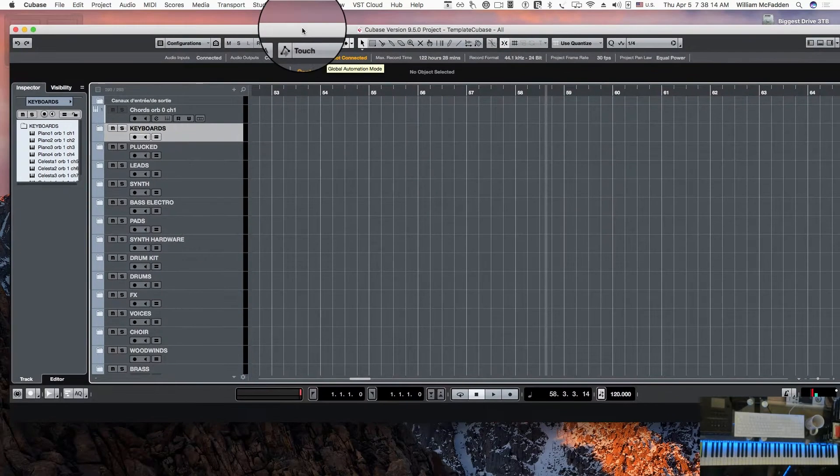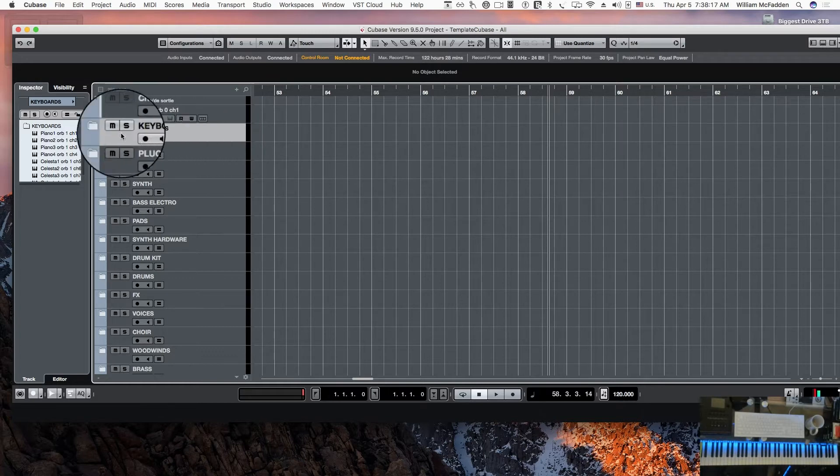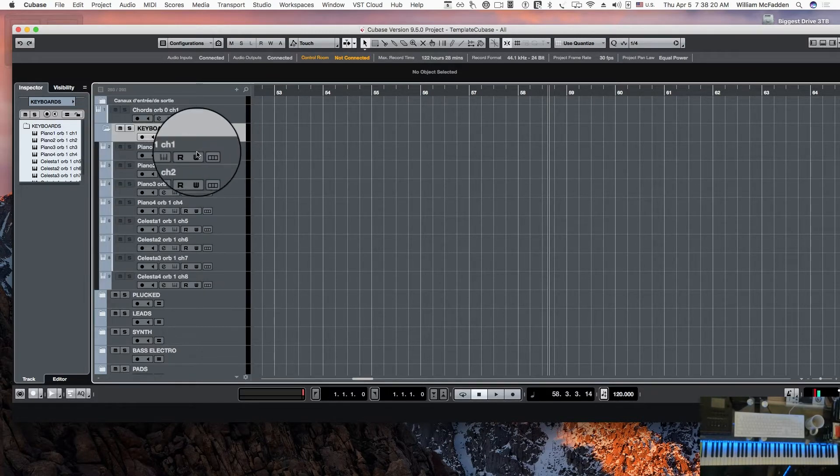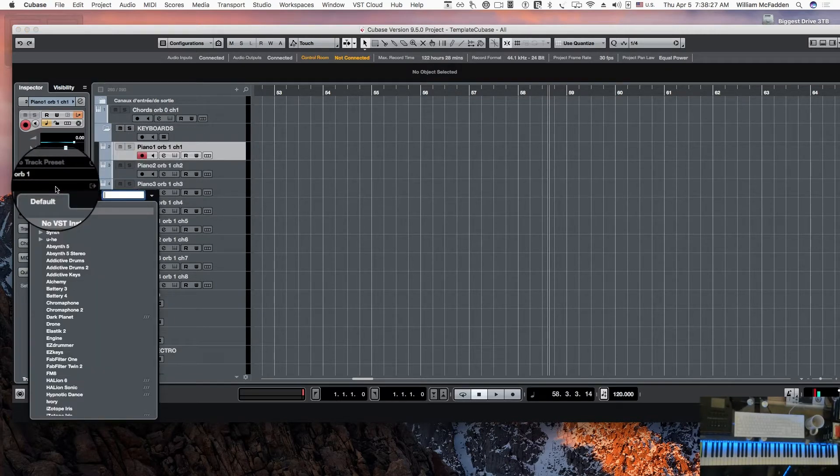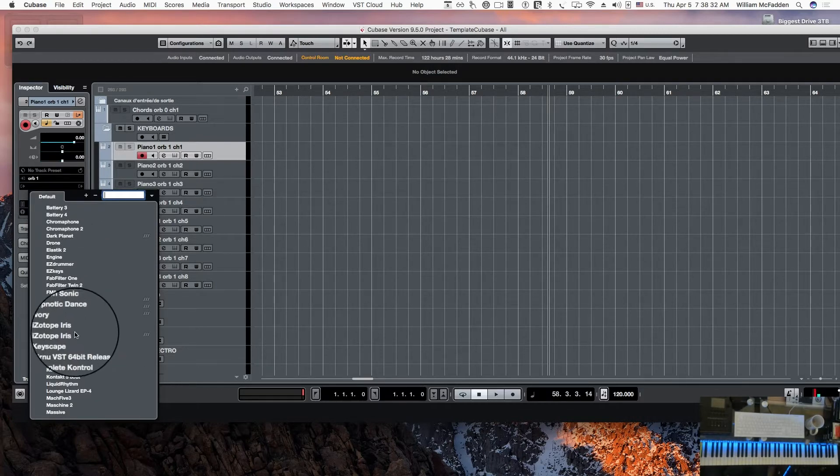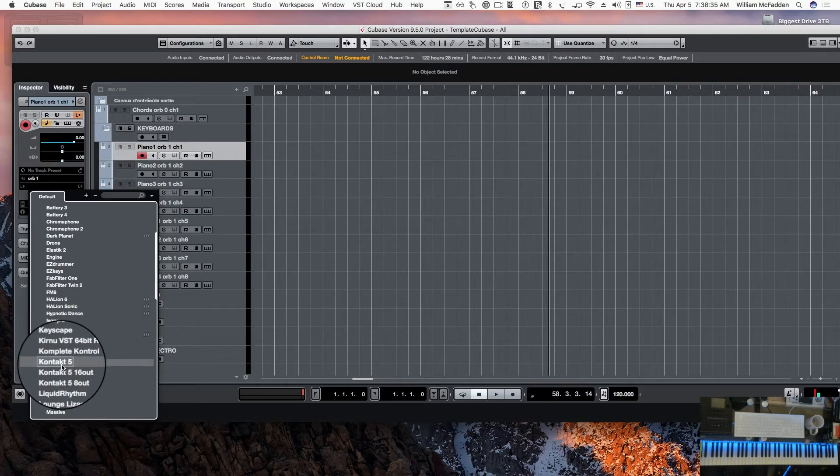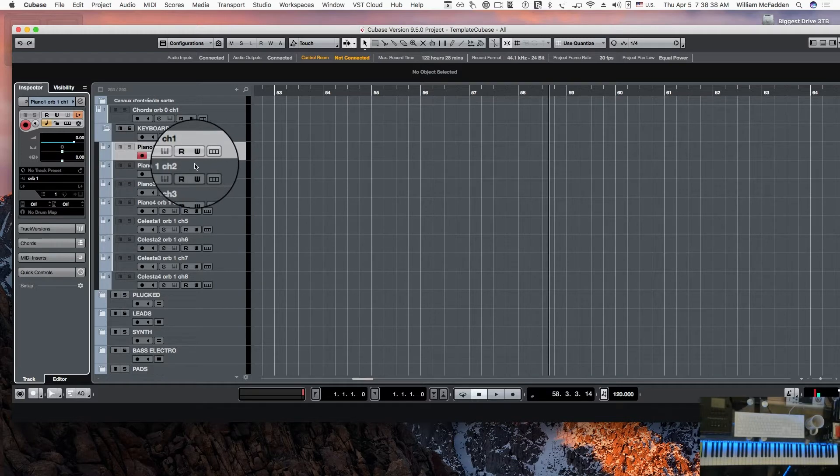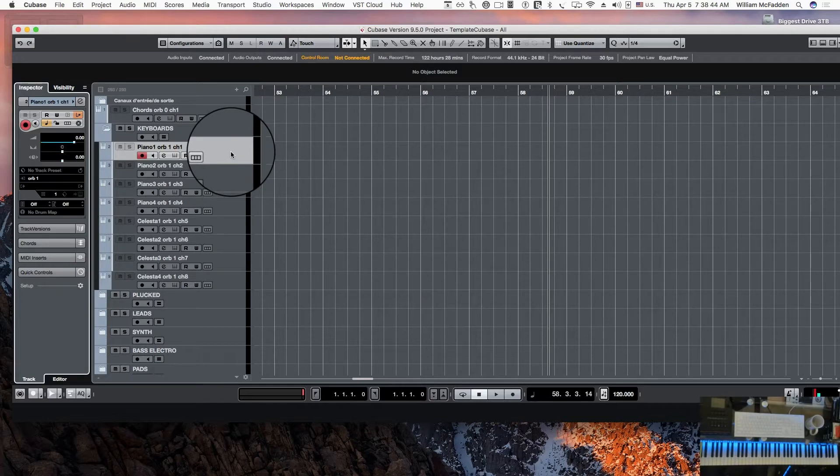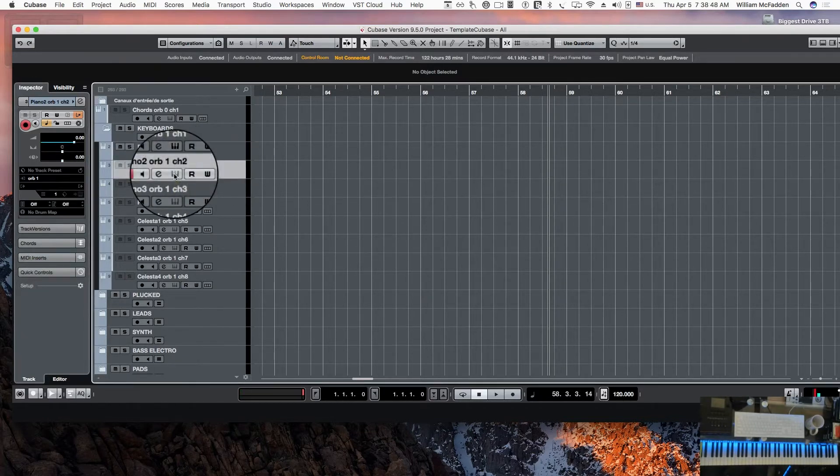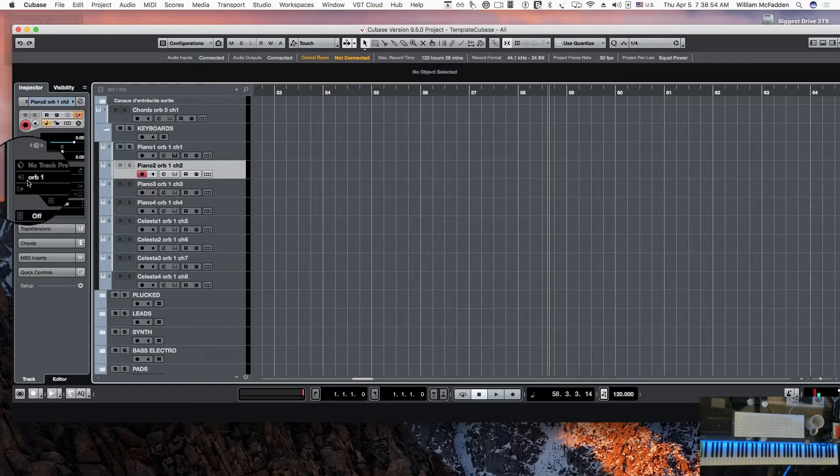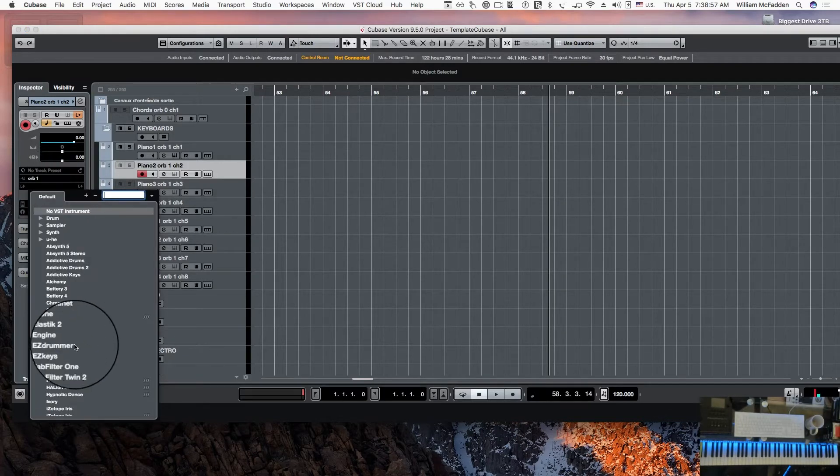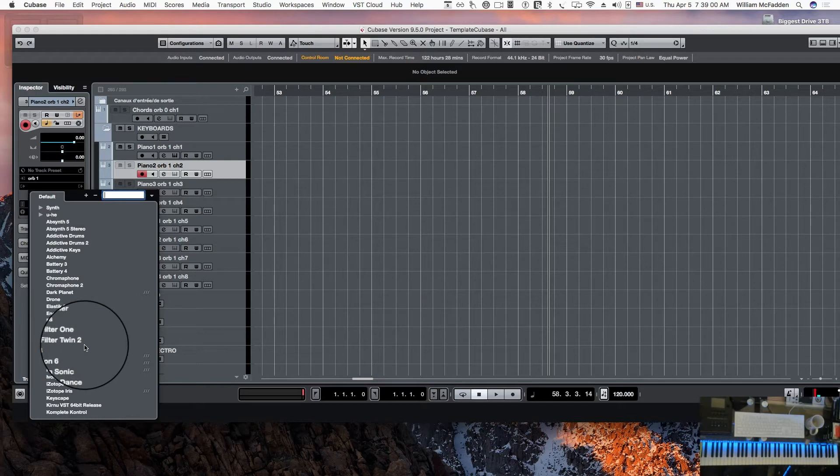Right now everything is empty when you first open it up. So we'll go ahead and do the keyboards. In Cubase when I click on that, no instrument has been loaded. So I'll go down to Contact and load that up. It's taking a little while because it's loading up Contact, and then I'll do the same for the second piano.